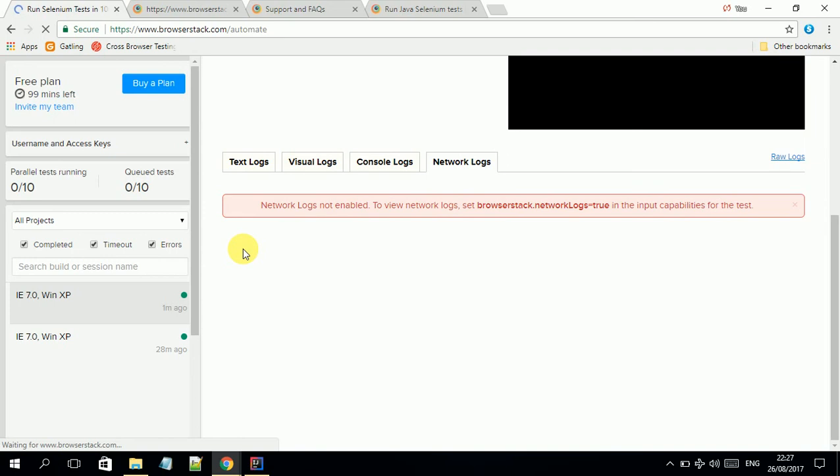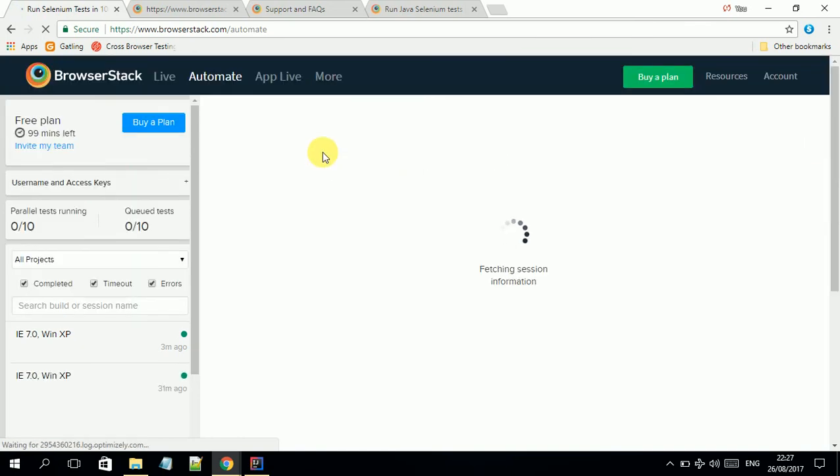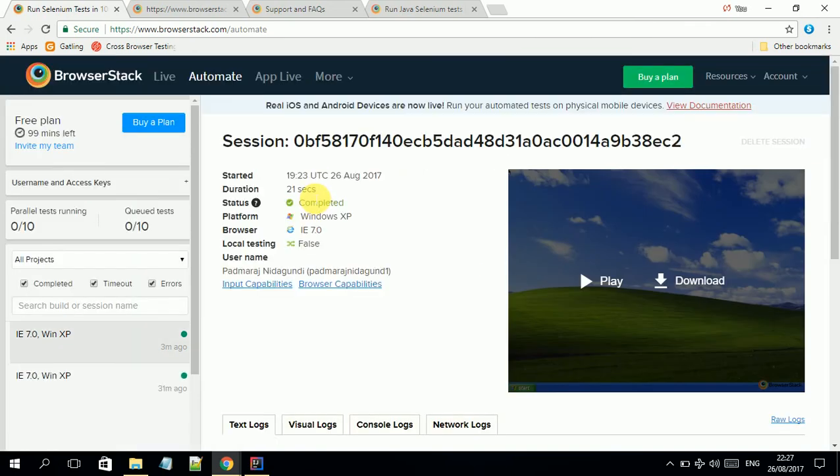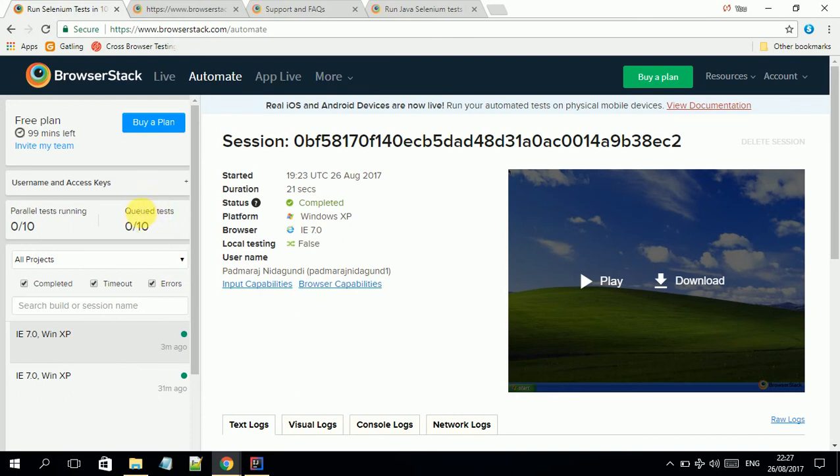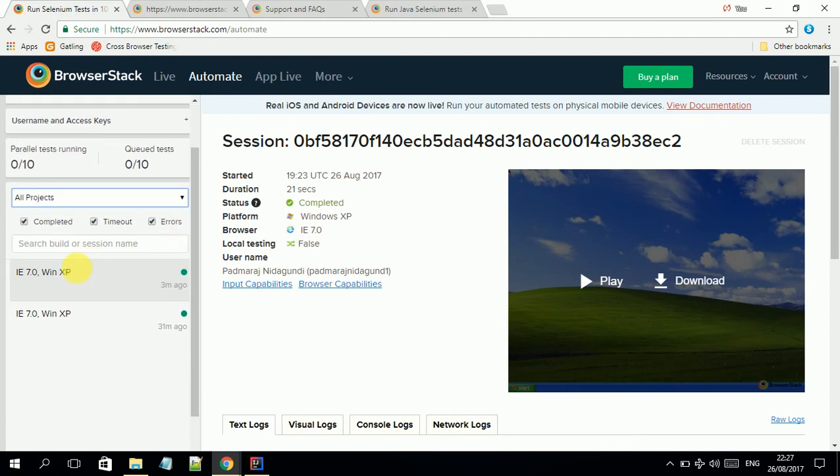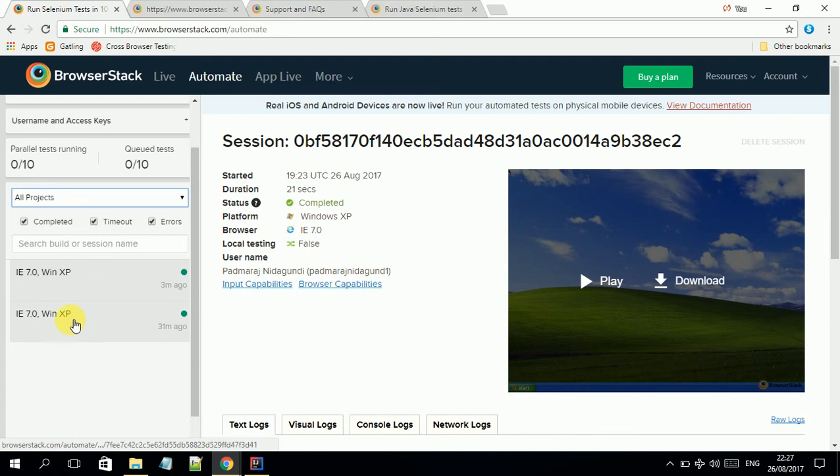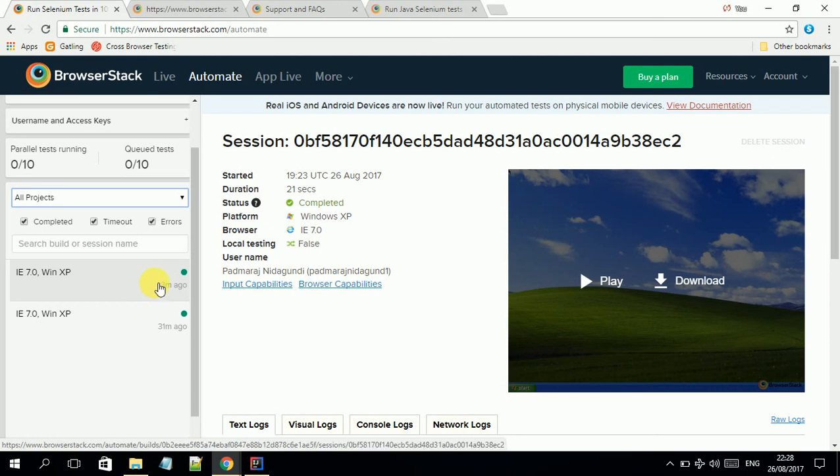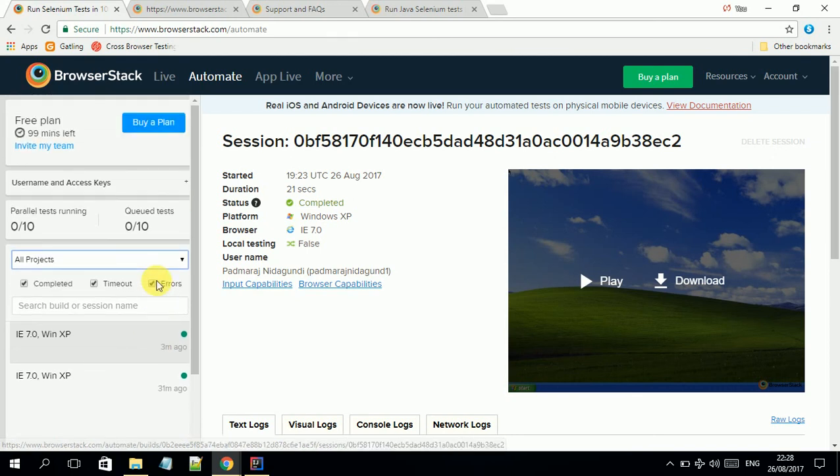It also shows parallel test running if you are running with multiple browsers. It also brings information about queued test cases. There's more information like completed tests. I ran two test cases, both are here. One I ran half an hour ago and one I just ran in front of you. You can get all proper log information here.